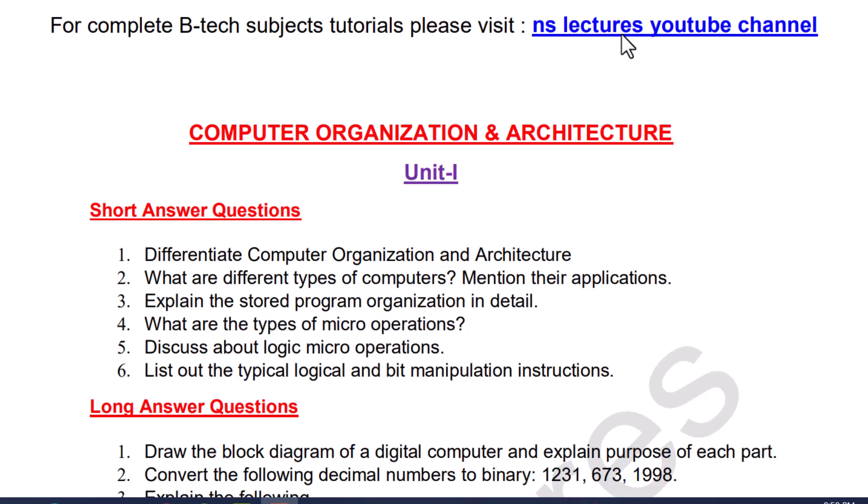Hi guys, welcome to my channel. In this video, I will be covering unit wise important questions for COA exam.